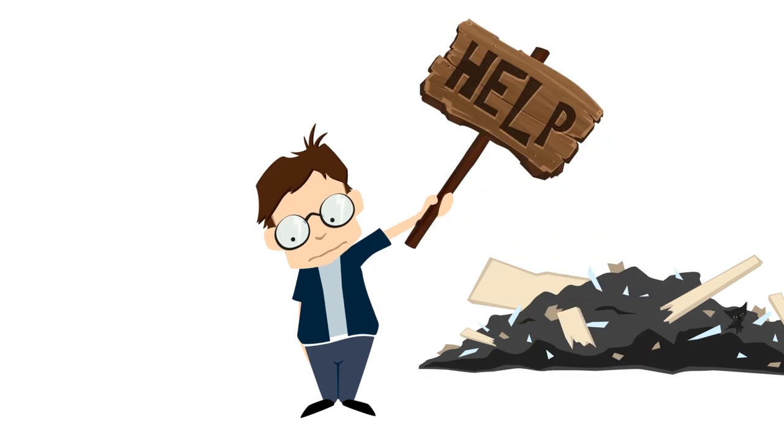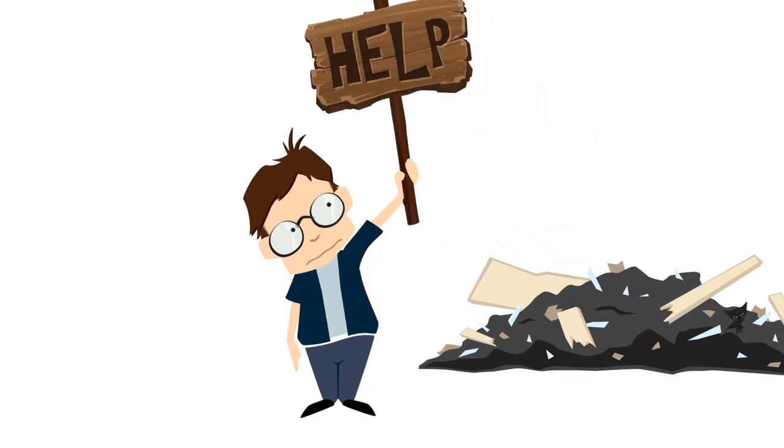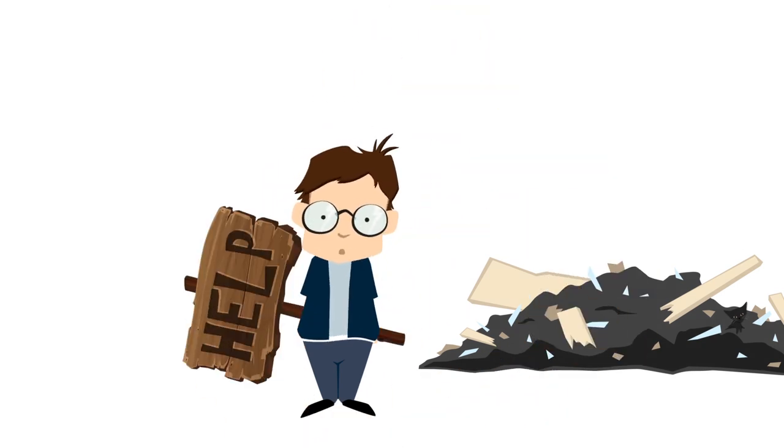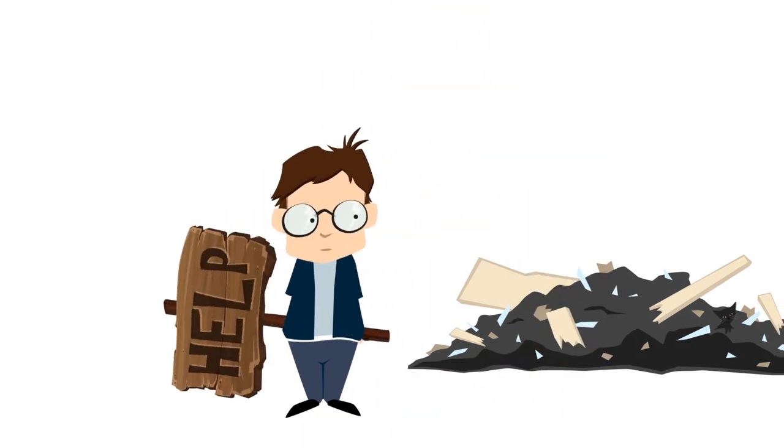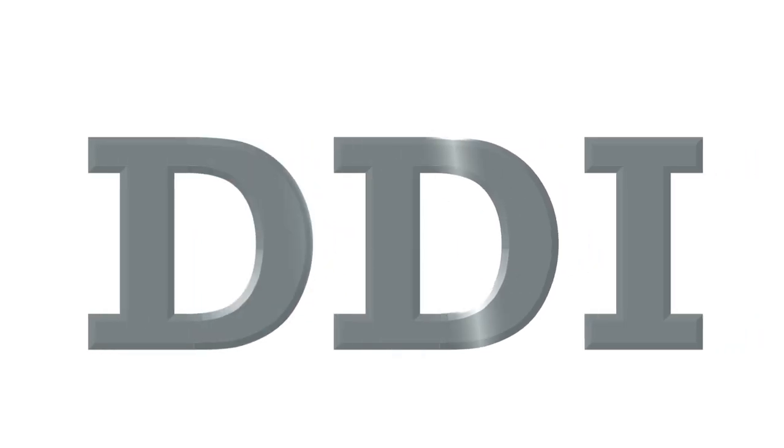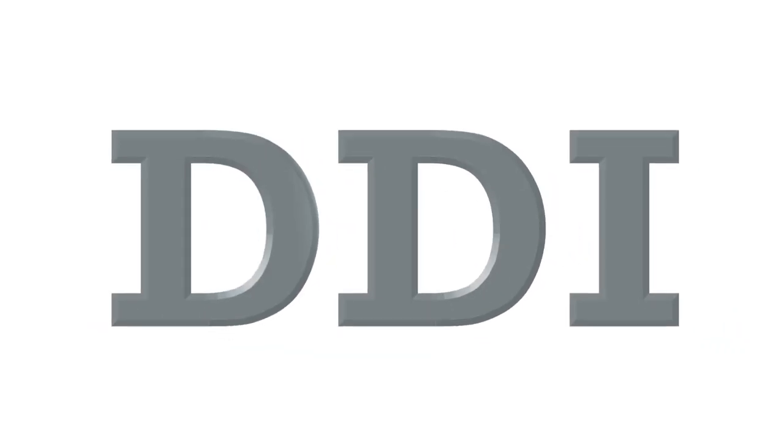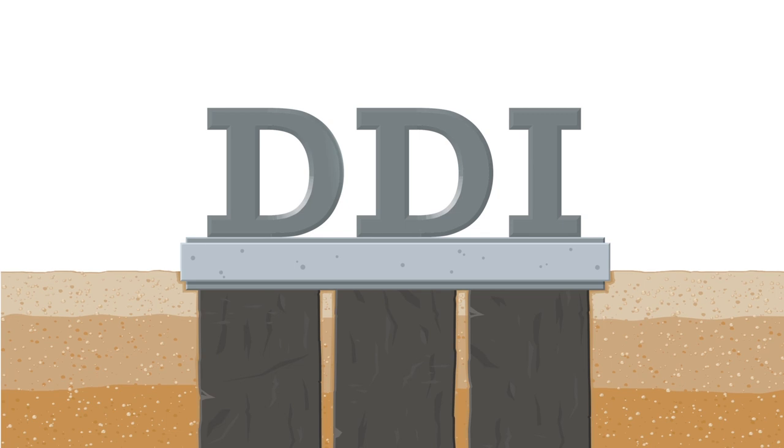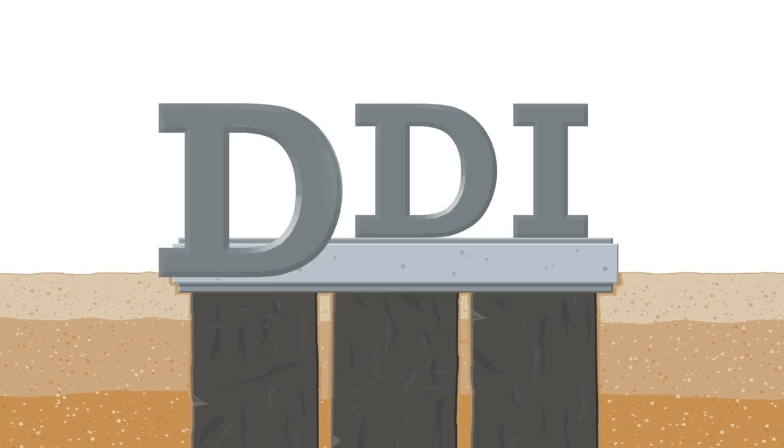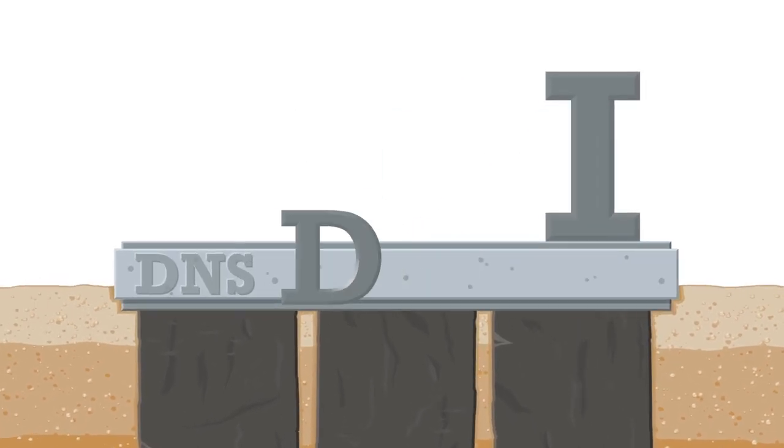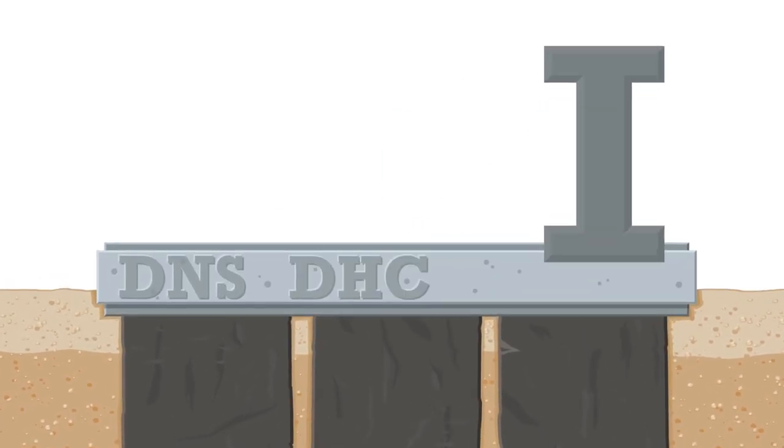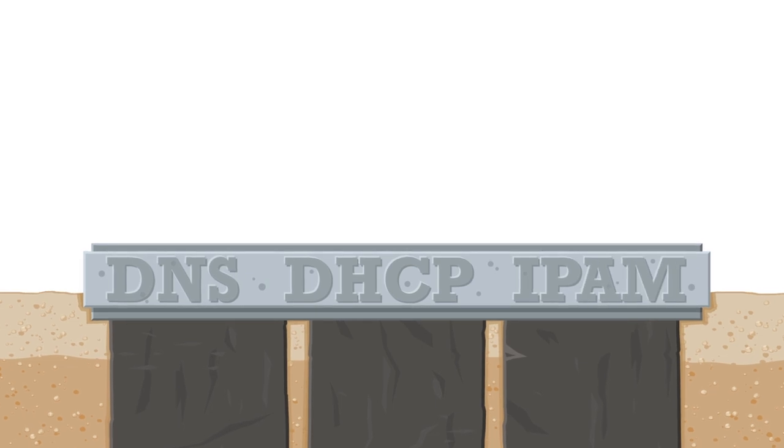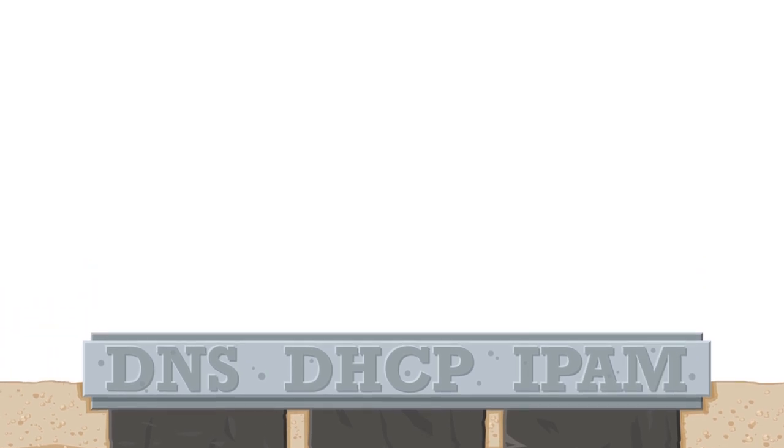But don't worry, Bob. There's a great way to simplify management of your network resources. DDI. DDI is the true foundation of any IP-based network, integrating domain name system, dynamic host configuration protocol, and IP address management functions.